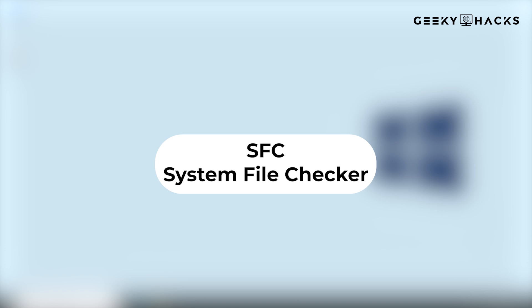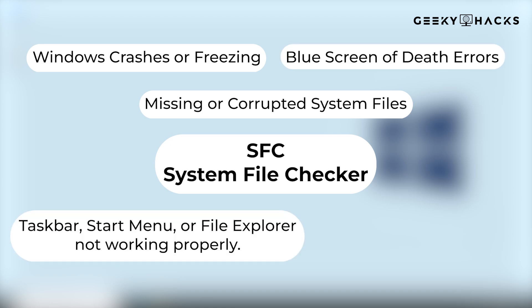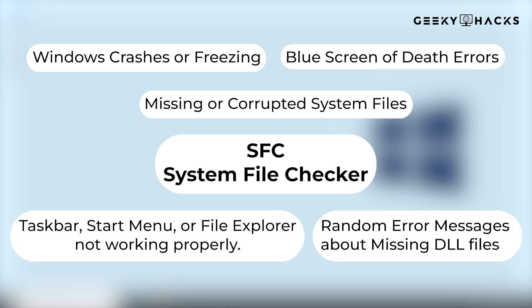SFC is useful for fixing problems such as Windows crashes or freezing, missing or corrupted system files, blue screen of death errors, taskbar, start menu, or file explorer not working properly, random error messages about missing DLL files.